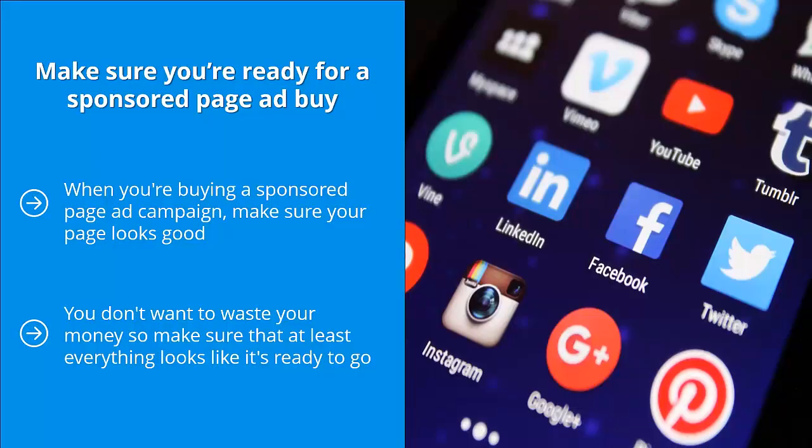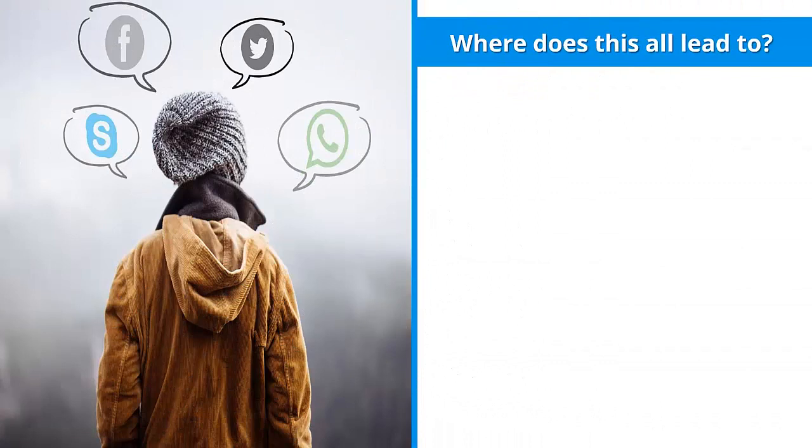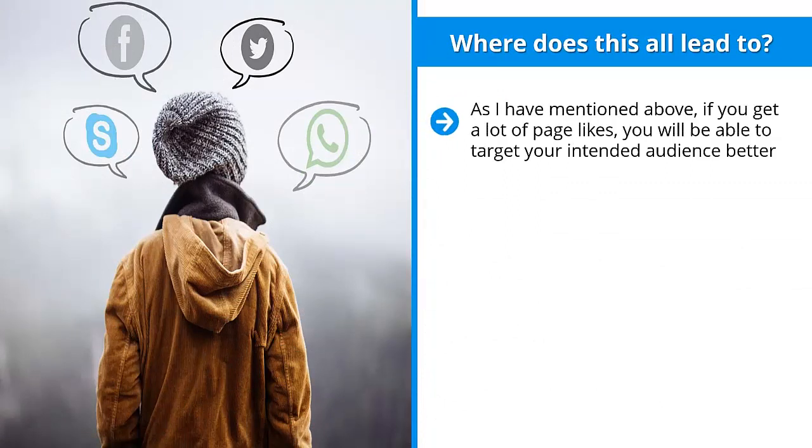This increases the likelihood that you will get a decent amount of page likes. Where does all this lead to? As I have mentioned above, if you get a lot of page likes, you will be able to target your intended audience better. In addition to that, you may be able to increase your reach because the more people that like your page, the bigger your base visibility becomes.